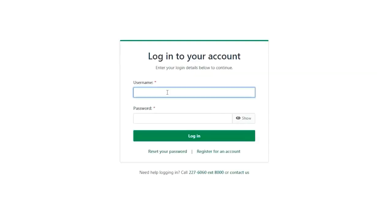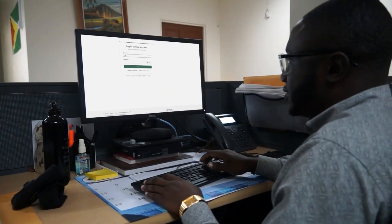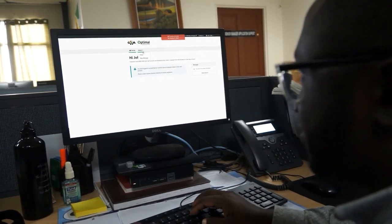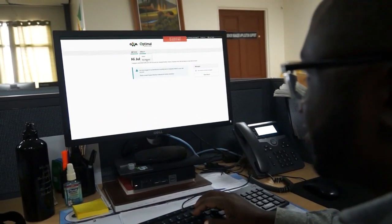Once you have successfully created an online account, you will be able to connect and manage all your tax accounts.